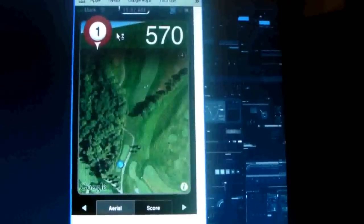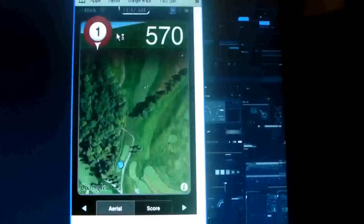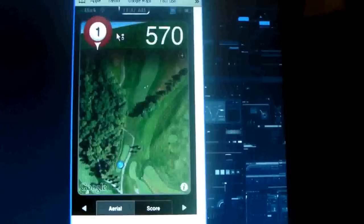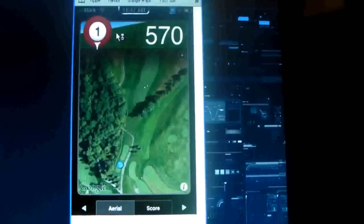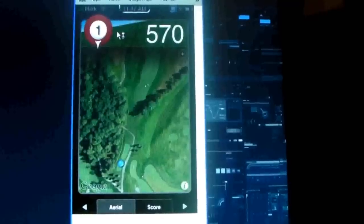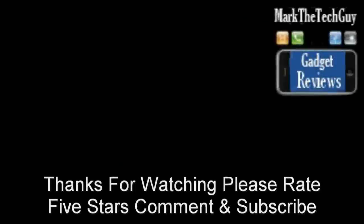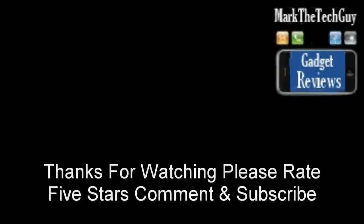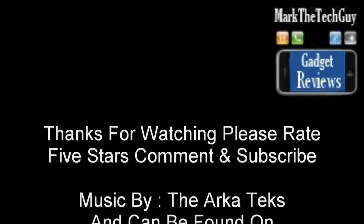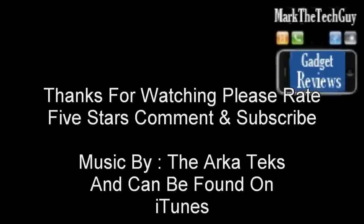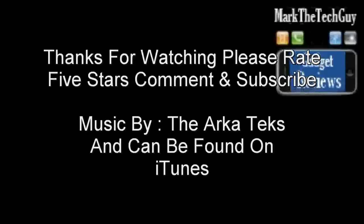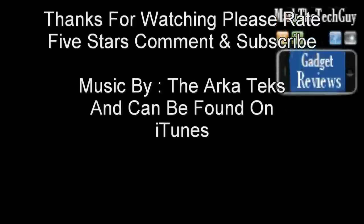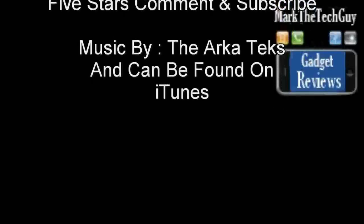So, this has been a simple app review with Mark the Tech Guy, today, saying, if you're into golf, you might want to go check this out at the app store, because it's not too far off before you'll be hitting the green. So, thanks for watching, everybody. Please rate, comment, and subscribe. And, thanks for watching. See you next time.